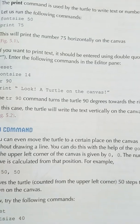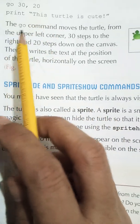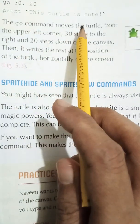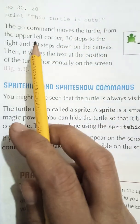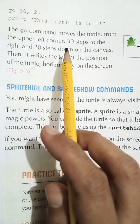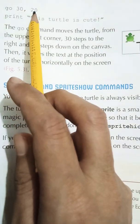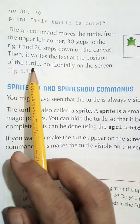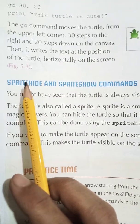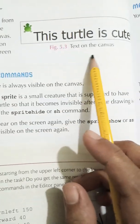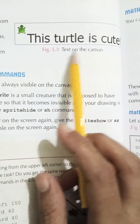Try the following commands: font size 40, then go 30, 20, then print "This turtle is cute!". The go command moves the turtle from the upper left corner 30 steps to the right and 20 steps down. From there it writes the text at the position of the turtle horizontally on the screen. See figure 5.3 — the text "This turtle is cute!" appears horizontally.